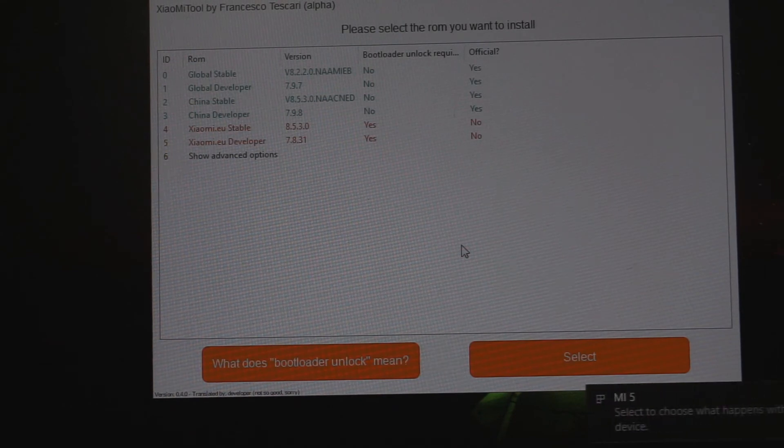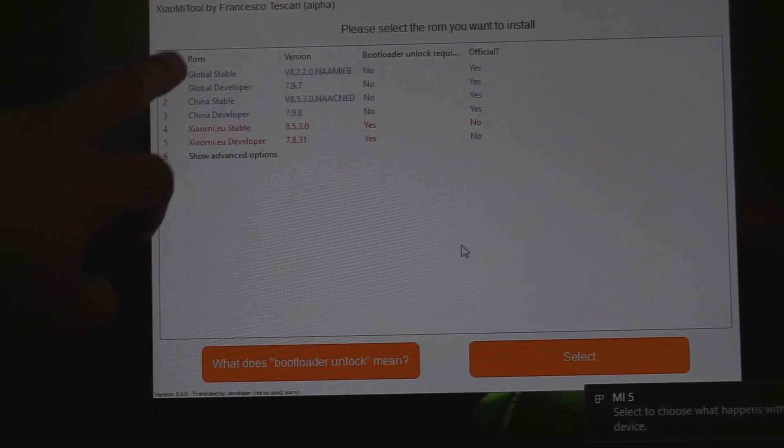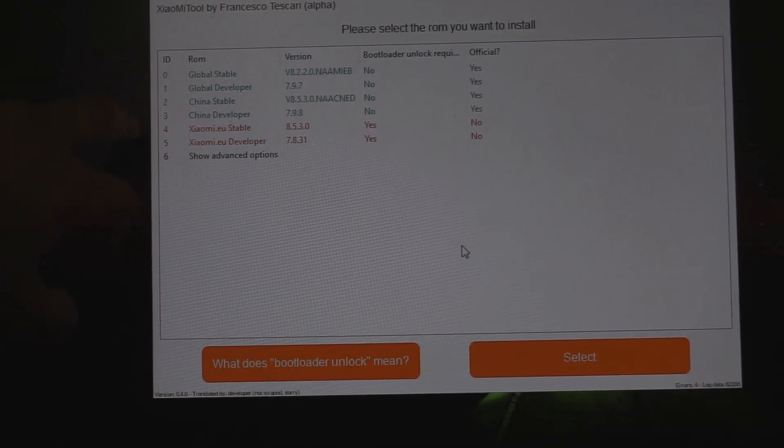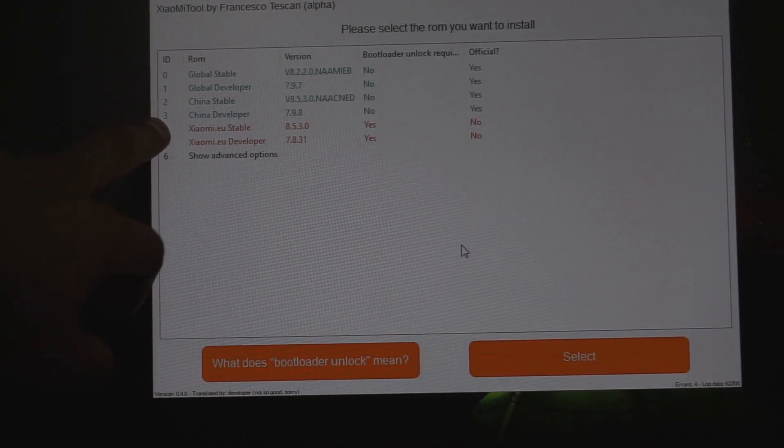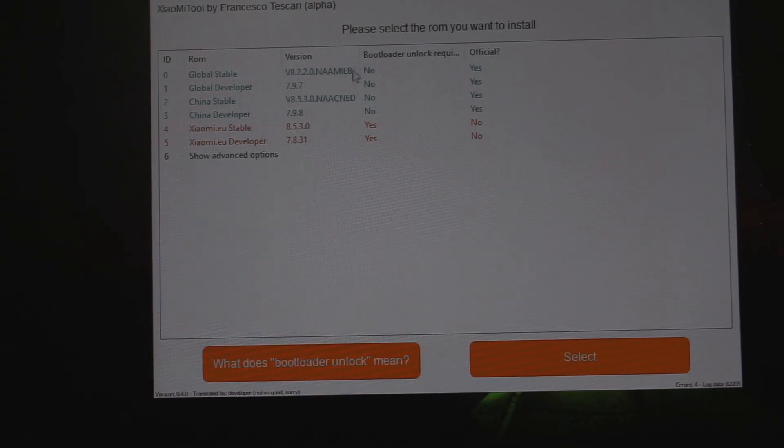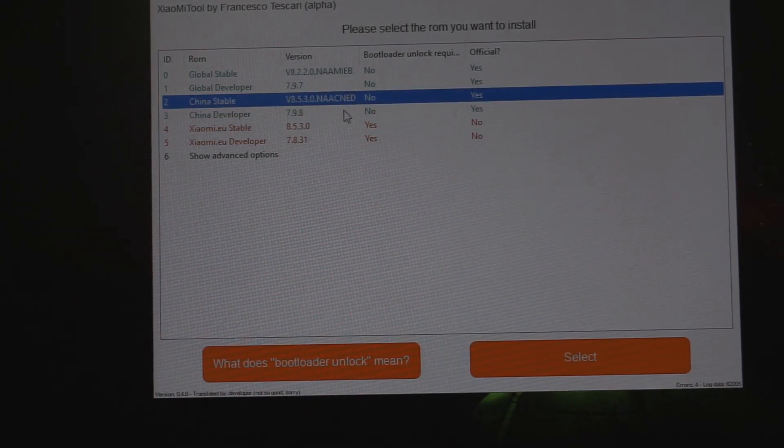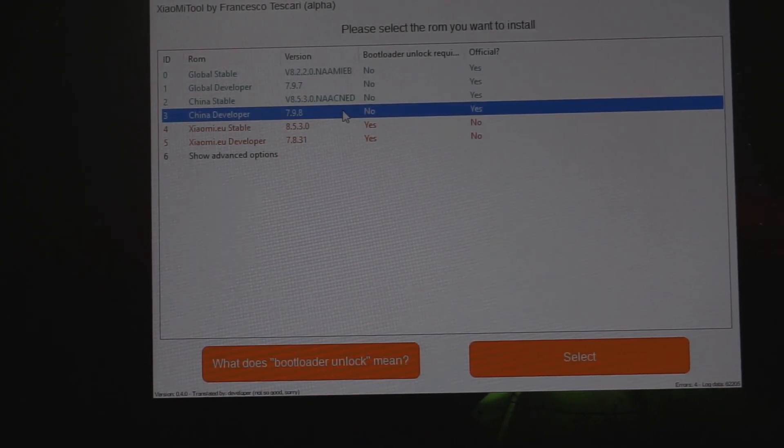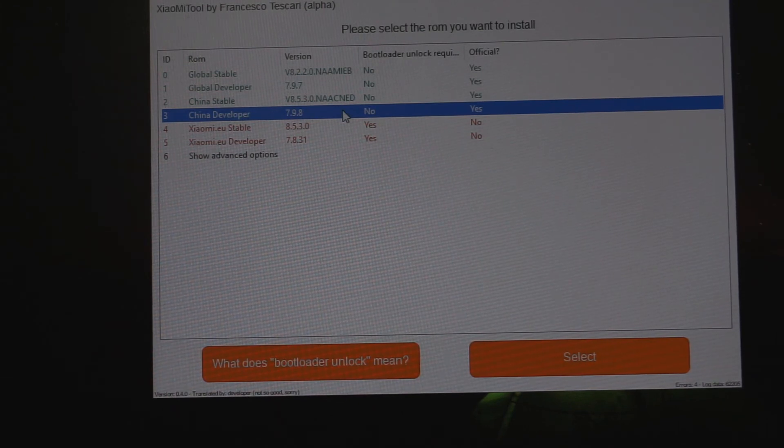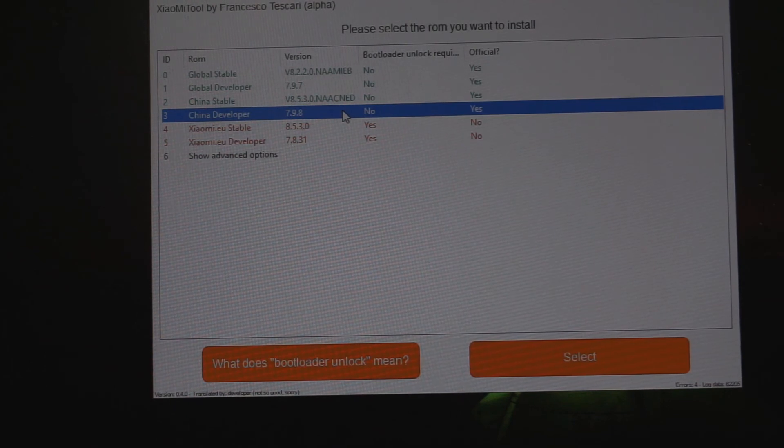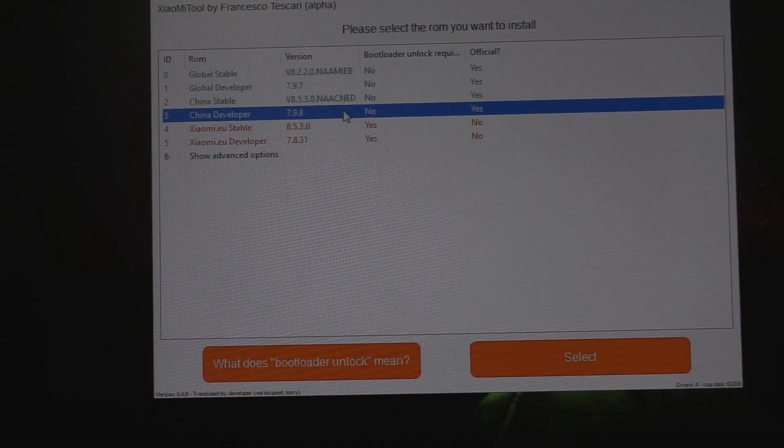Here we can see that my device supports global stable, global developer, China stable, and China developer ROMs. You can also see the version names. Note that the stable MIUI 9 isn't available yet for MI5, so if you want to use MIUI 9 for your device, you have to go for either China developer or global developer.